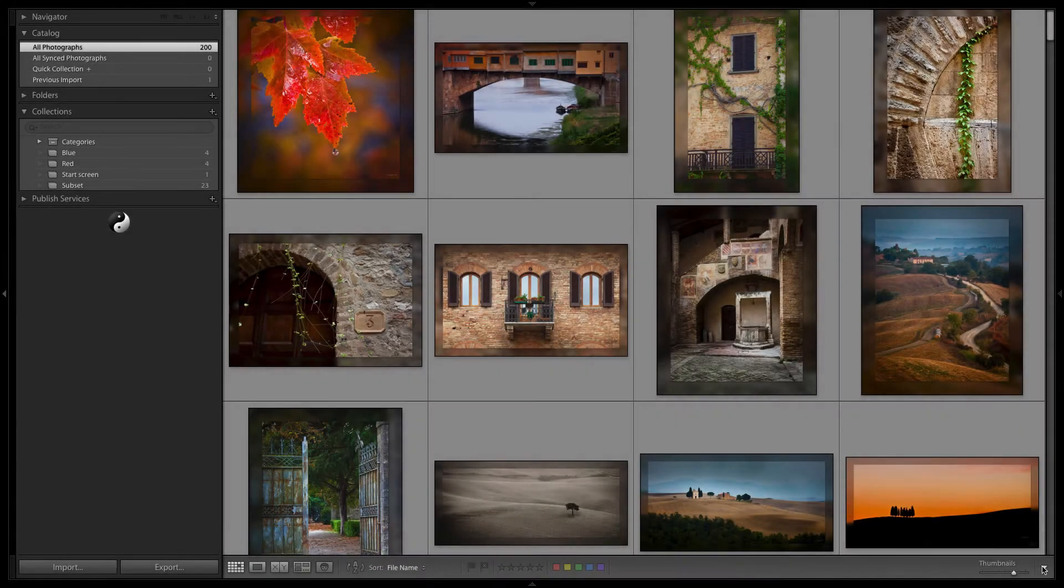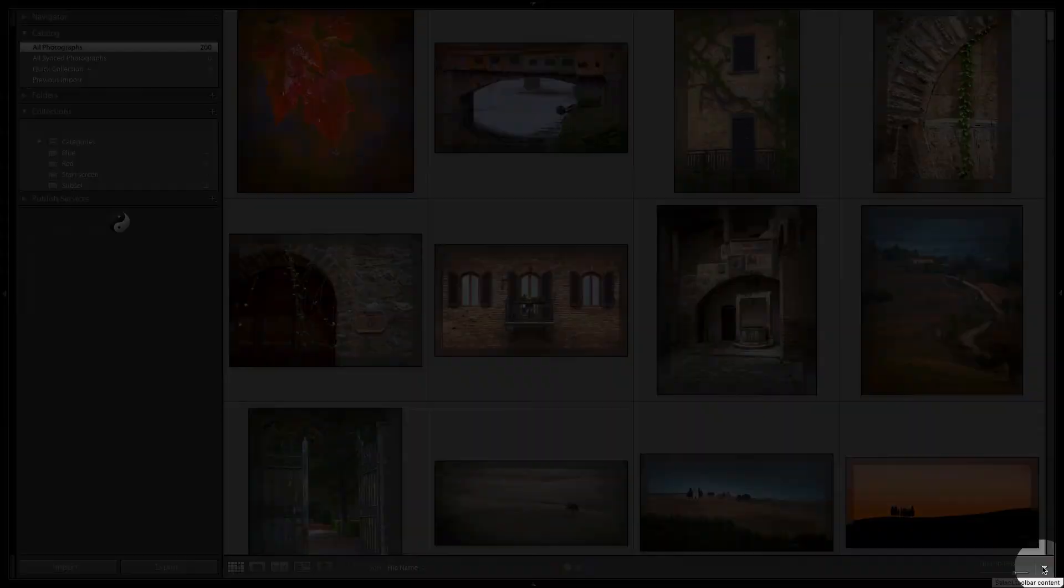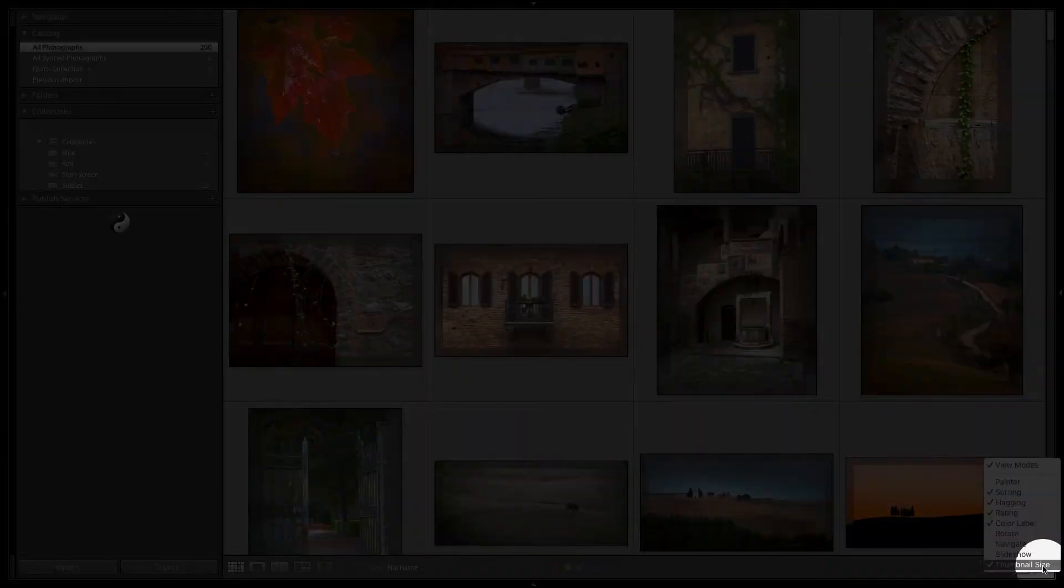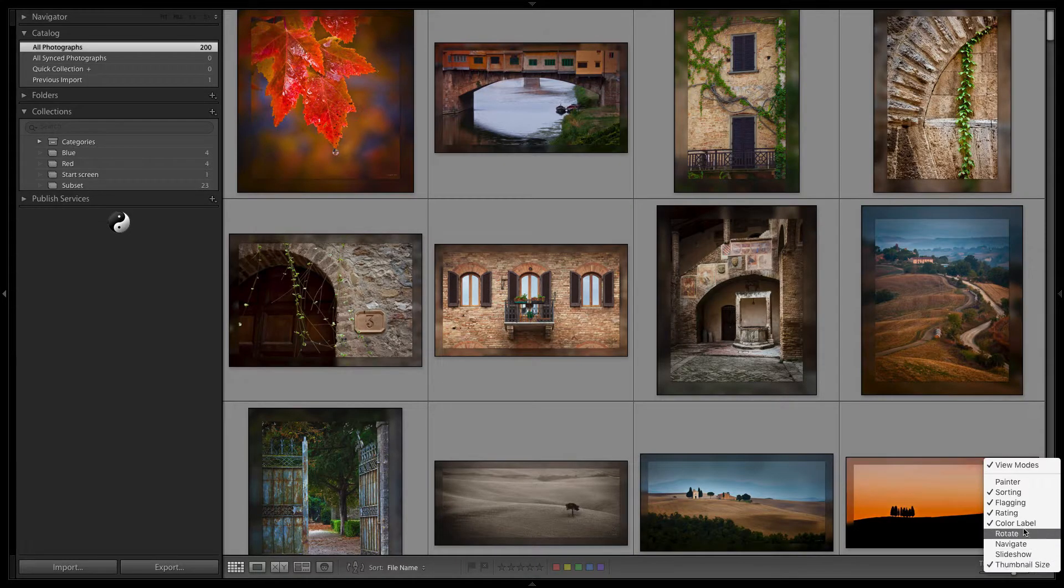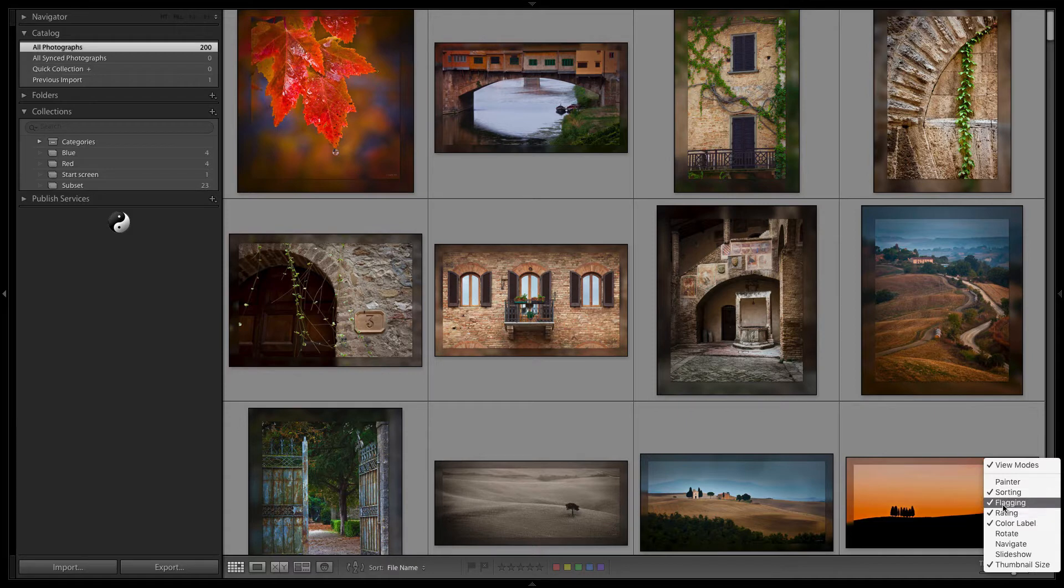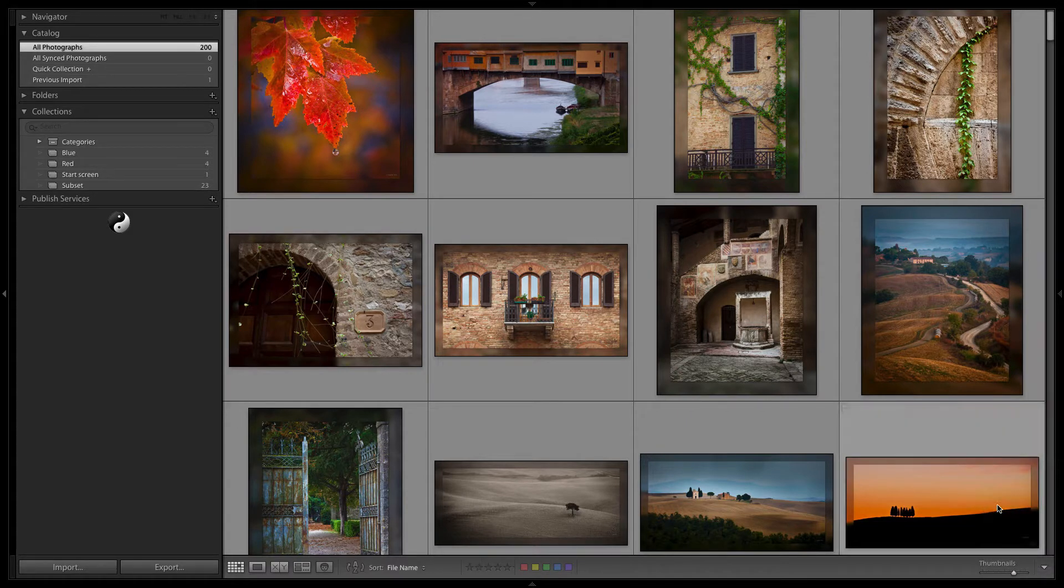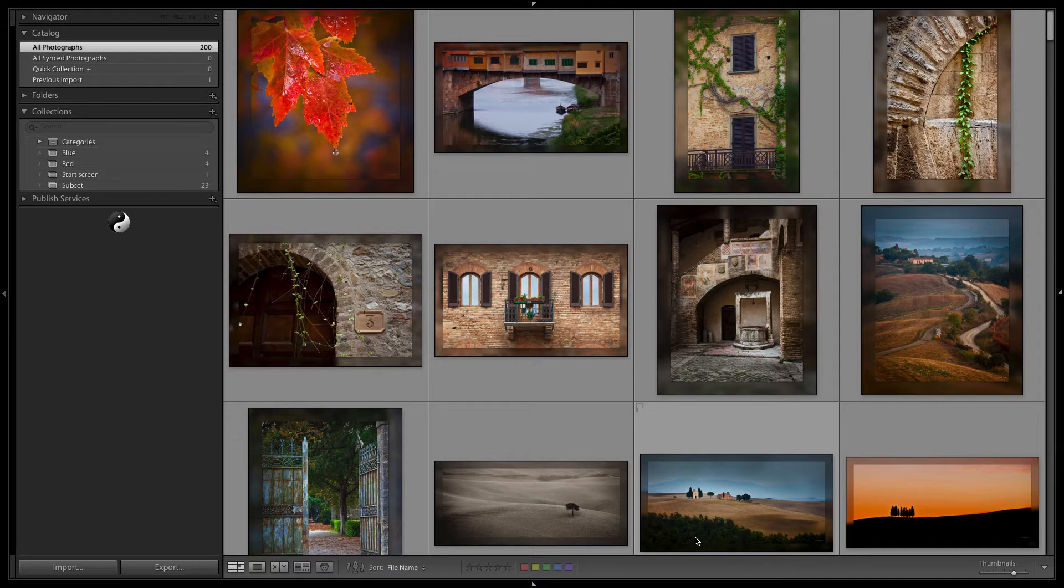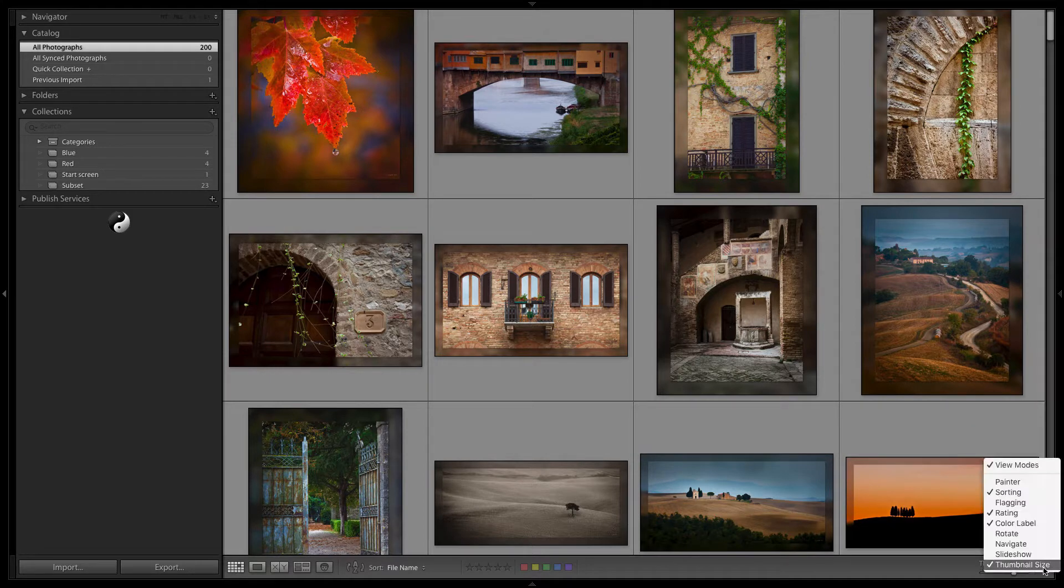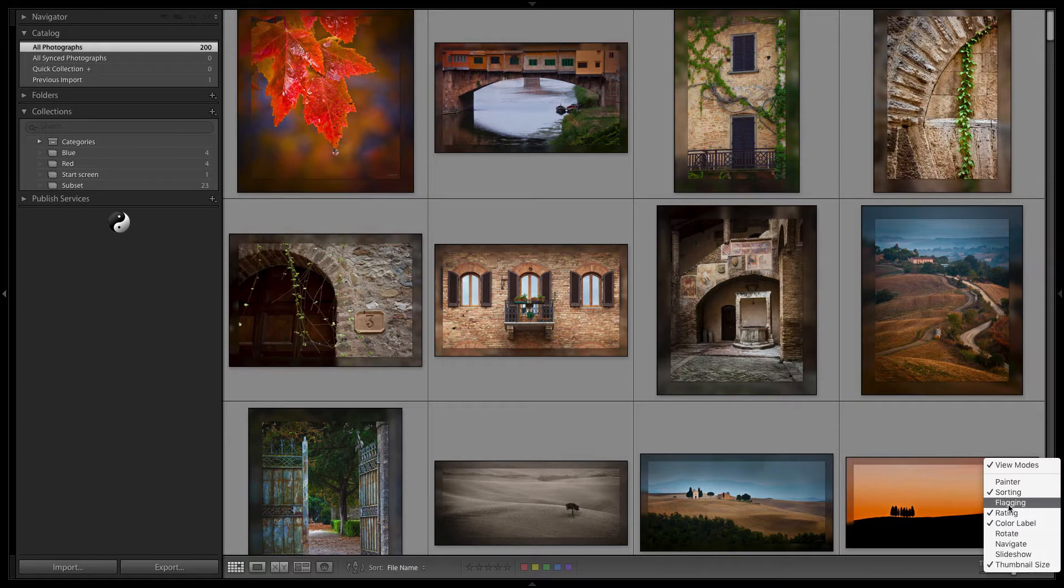If those aren't showing in your toolbar, click on the little arrow on the far right. That's where you can toggle those off and on. If there's one you do not use, you might want to turn it off. For example, I do not use flagging, but I do use stars and color labels. I'm going to leave it on for now.